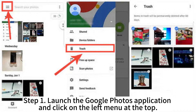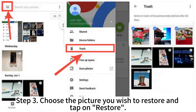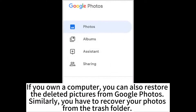Step 1: Launch the Google Photos application and click on the left menu at the top. Step 2: From there, click on the Trash option. Step 3: Choose the picture you wish to restore and tap on Restore.